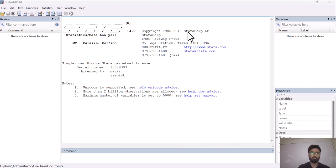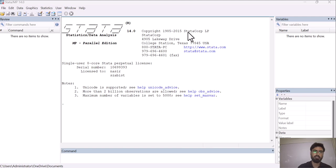Welcome to today's lecture. We are going to apply the Johansen cointegration test, which is used to check whether there exists a long-run relationship between variables. The condition for applying the Johansen cointegration test is that your variables must be stationary at first difference. If your variables are not stationary at first difference, you cannot apply the Johansen cointegration test.